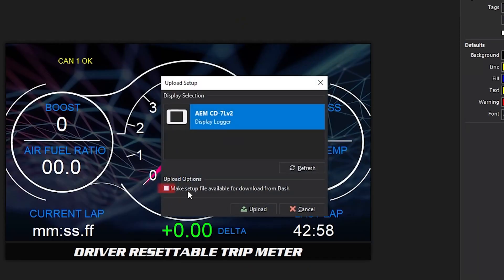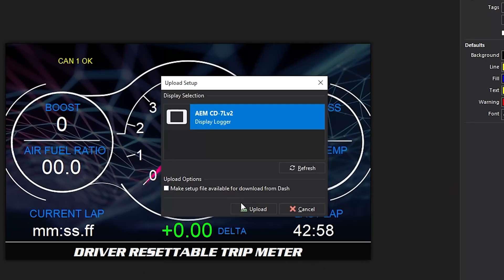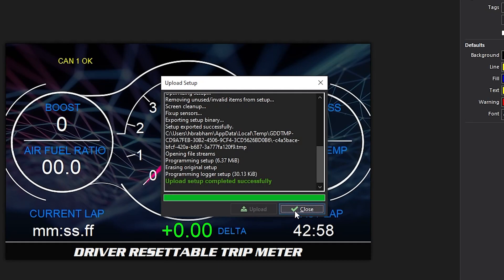Also note that there is a checkbox to make the setup downloadable from the dash, so if in the future you lose your laptop or you're working on a different one, you can connect to the dash and download the setup out of it. We'll go ahead and upload this to the display, unplug it and check it out. That error was happening on page three — now after the dash boots up we can see CAN1 status is okay and both inputs are where they need to be.